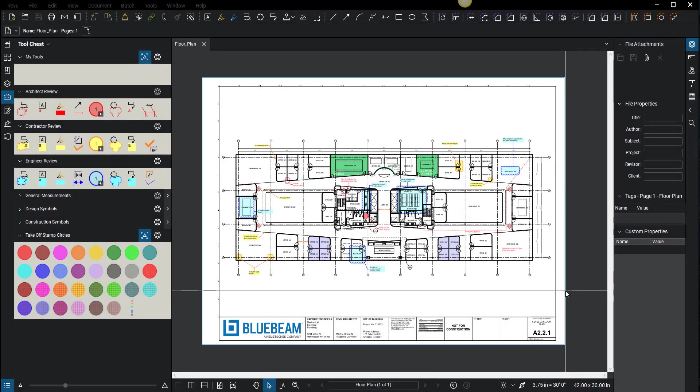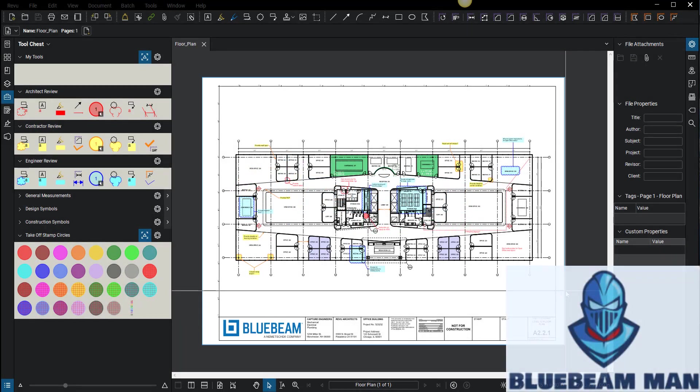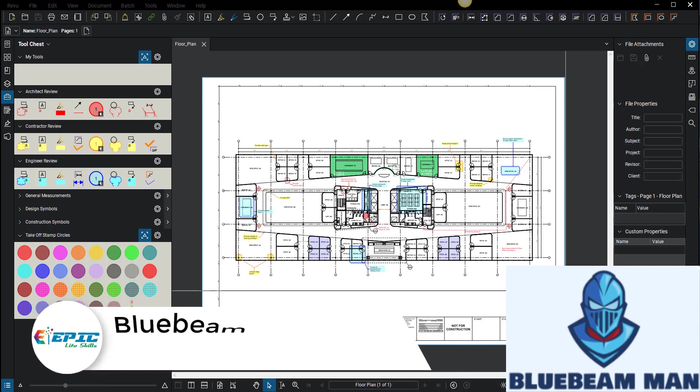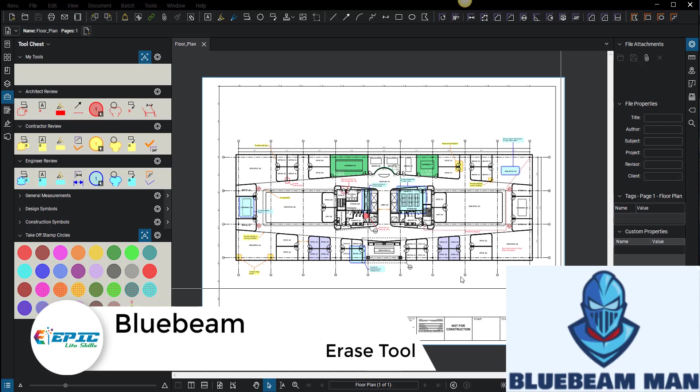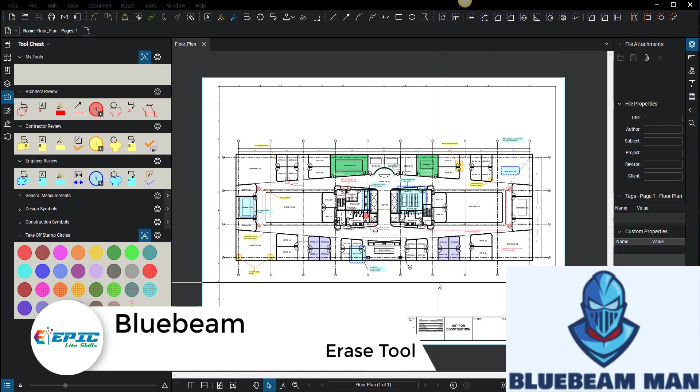Hello Bluebeam Nation, this is Bluebeam Man. Today we're going to talk about the erase tool and some cool things you can do with it. There's always a bunch of hidden tricks and tips inside of Bluebeam, and I like to uncover those for you so you can take advantage of them.